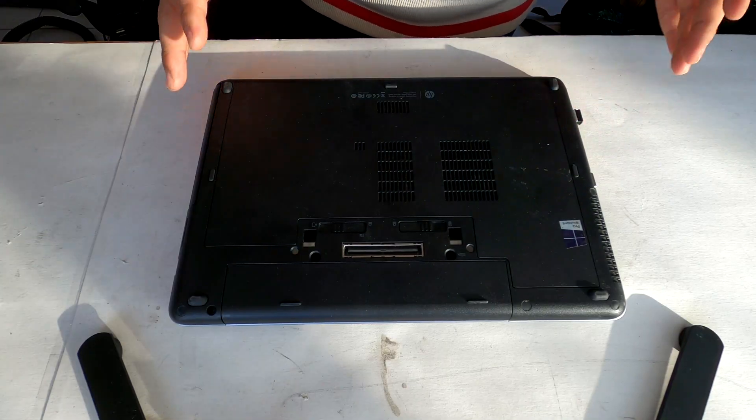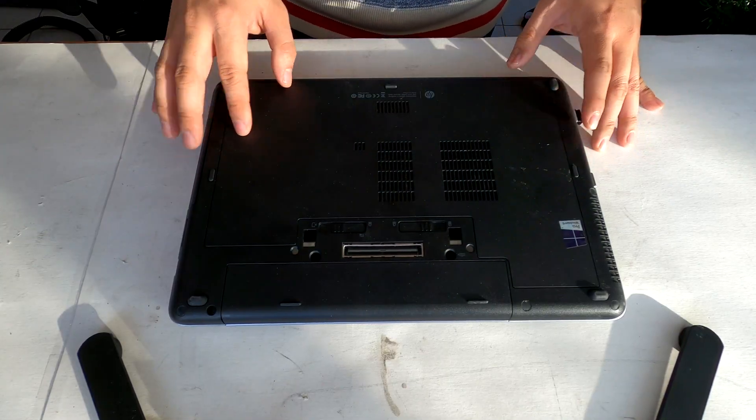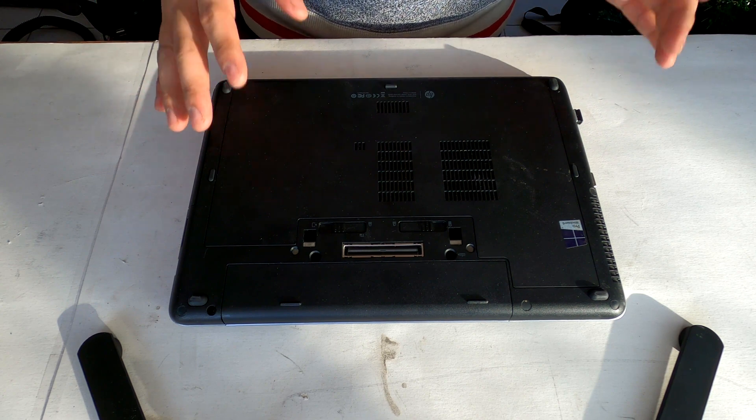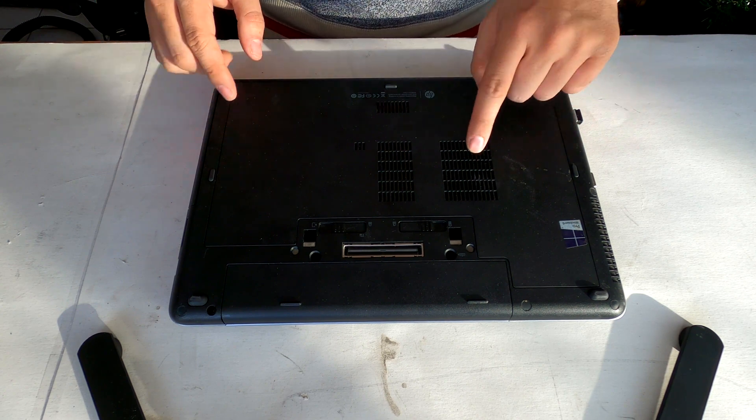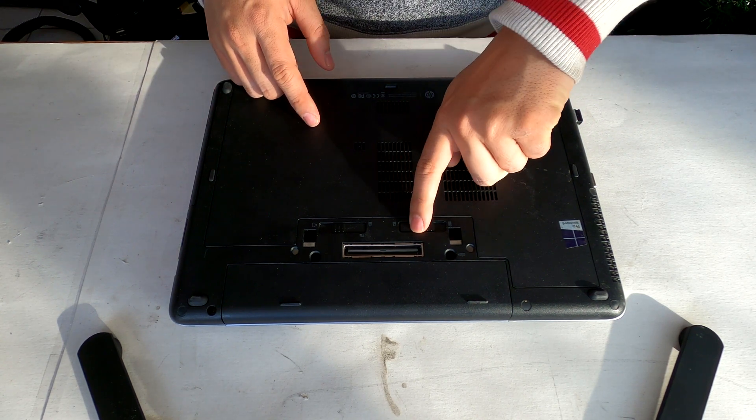Here we got an HP ProBook laptop. First off, let's remove the battery. Do you see this switch right there?